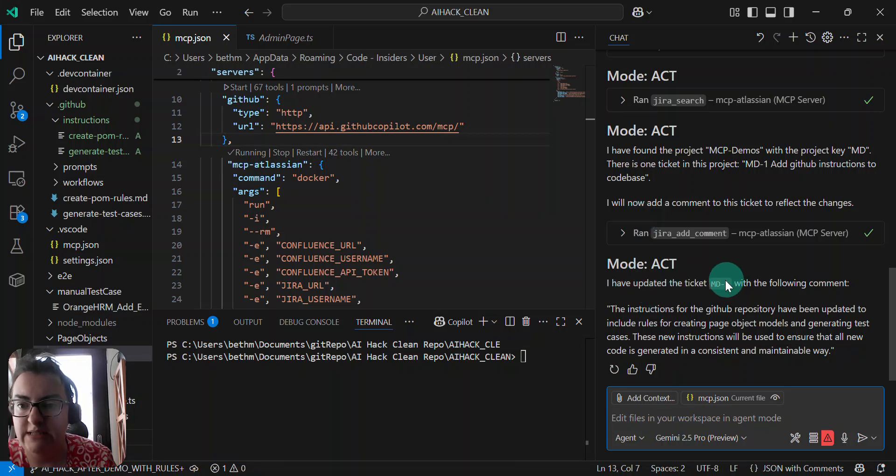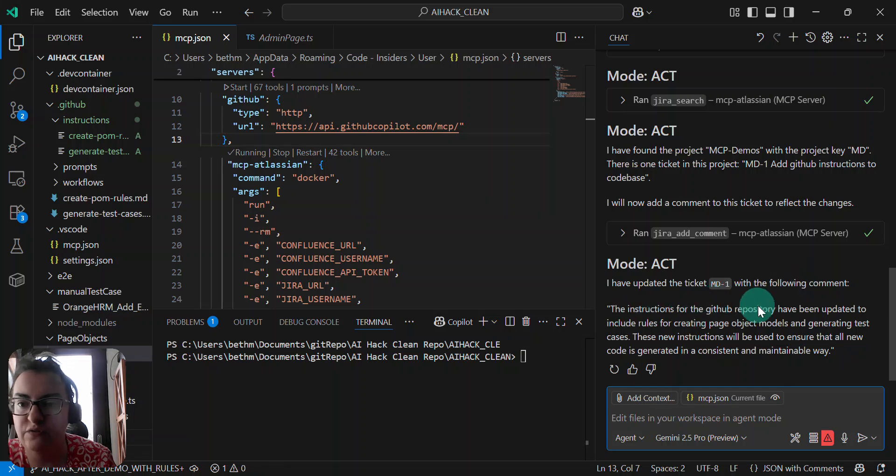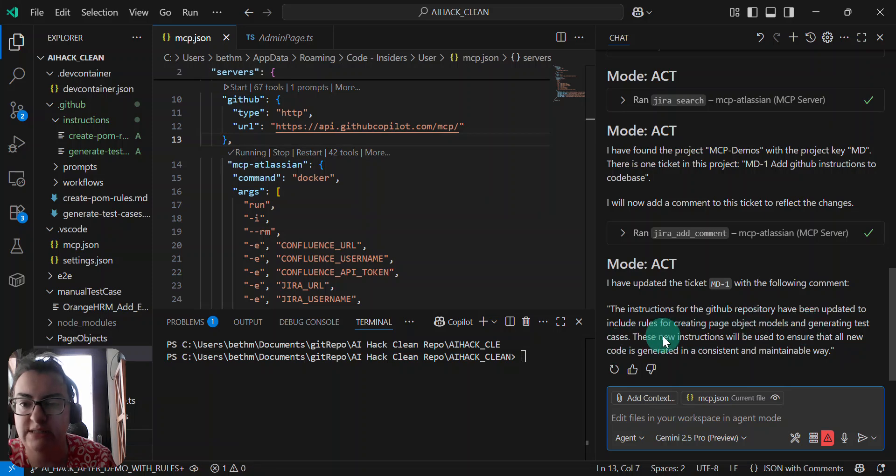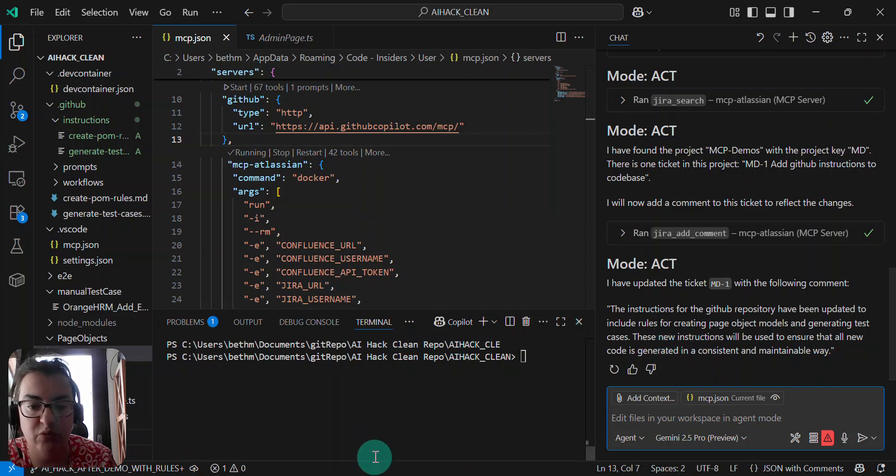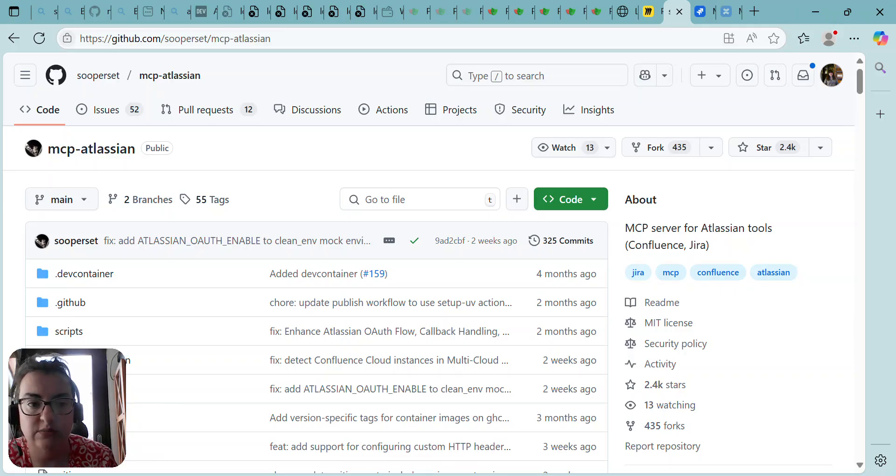Okay, I've updated the ticket MD1 with the following comment. The instructions for the GitHub repository have been updated to include rules for creating page object models and generating test cases. These new instructions will be used to ensure the new code is generated in a consistent and maintainable way. So that's updated.